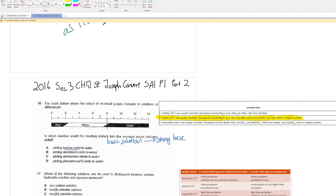We can have barium oxide because oxides are bases. We can also have aluminium oxide. Option C is incorrect because ammonium nitrate is not a base. Similarly for option D, we have phosphorus oxide, which is also a base. However, options B and D cannot be the answer because only barium oxide is soluble in water, as can be seen from the solubility table. Aluminium oxide and phosphorus oxide are insoluble in water and are unable to generate hydroxide ions when dissolved in water. Hence, the correct answer is option A for question 16.